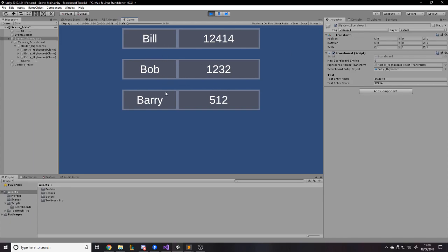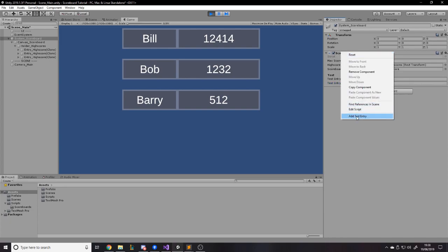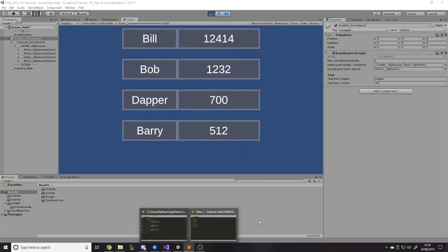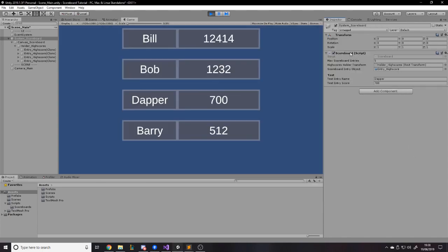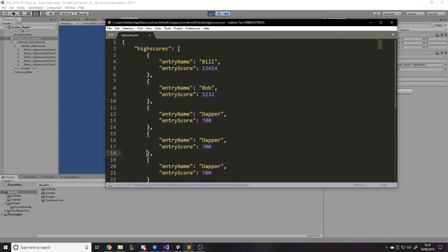Currently there are three entries: Bib, Bill, Bob, and Barry with their scores, in descending order of score. Over here I've made a little test thing so we can add entries. If I say my name is Dapper and I got a score of maybe 700, I can call the function manually — obviously if you implement this in your own game you'd call the function from somewhere else, but this is just a bare bones project. If I click 'add test entry' it adds the entry, creates the UI for it, and also creates the entry in a text file.